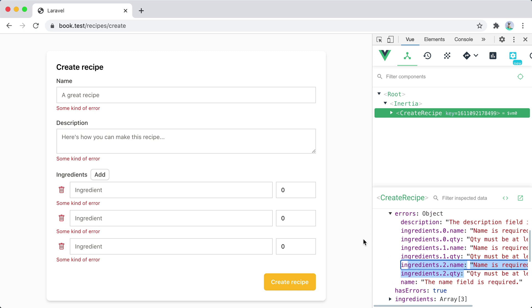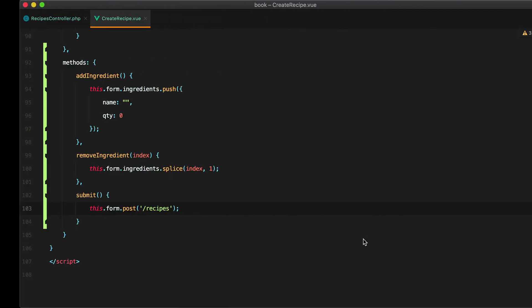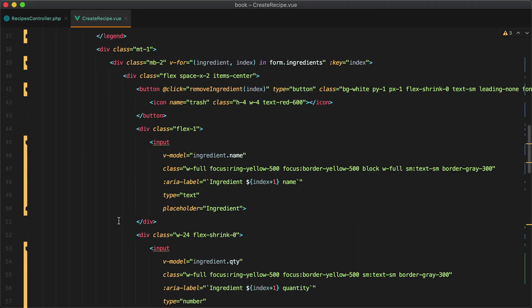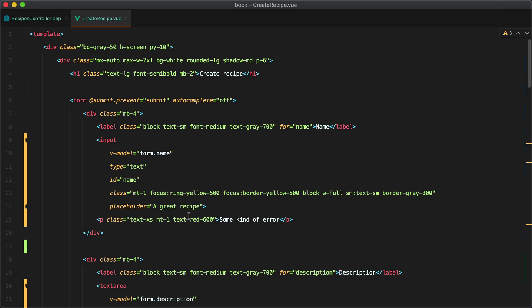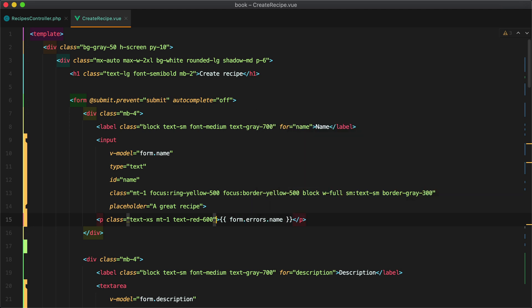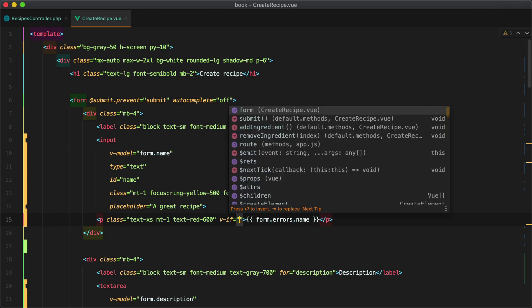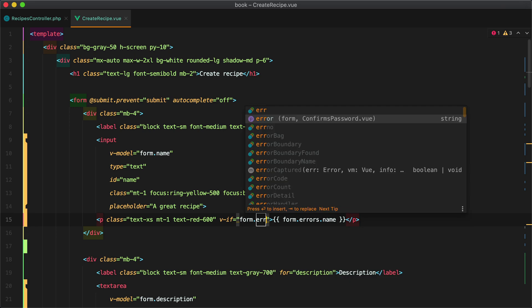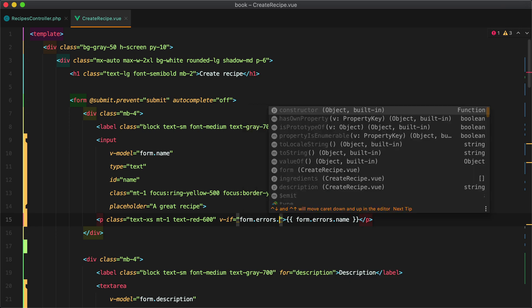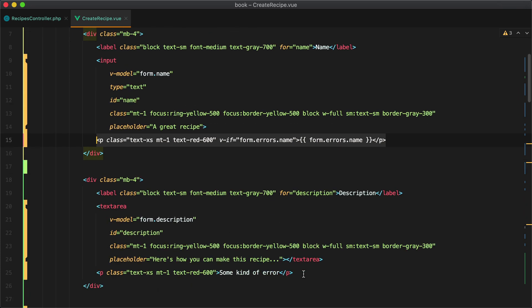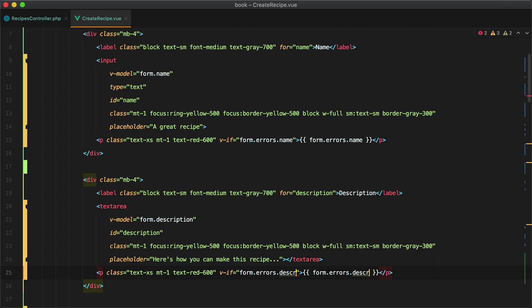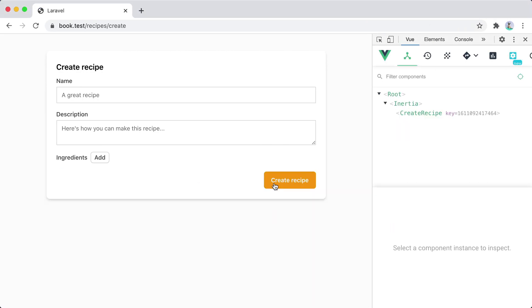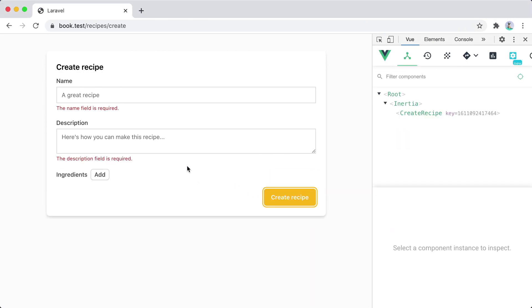So let's go back in our code editor and handle the easy cases which are the description and name of the recipe. Here we can do form.errors.name and of course we need to add the v-if first so to check if we have an error otherwise we shouldn't display this. And we need to do the exact same thing for the description. Now let's go back and test this out so we refresh and submit the form we get the correct error messages.